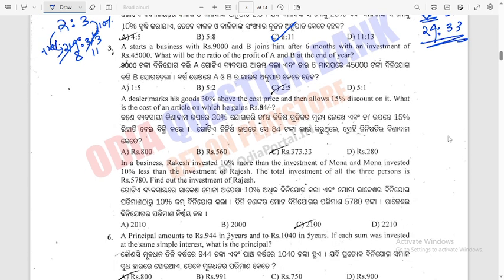Question 3: A starts a business with Rs 9,000 and B joins him after 6 months with an investment of Rs 45,000. What will be the ratio of profit of A and B at the end of the year? The profit ratio is always dependent on the total investment.